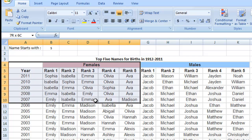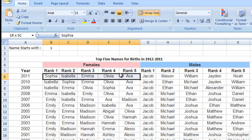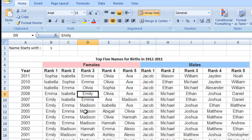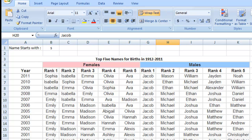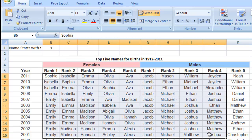So we have this table here. These are all of the top five names for births from 1912 to 2011 — every year, the top five female names and the top five male names. But as a table, it's just huge. There's a ton of information. It's really tough to see all of this data, so I thought it'd be nice to say: just show me the ones that start with S, or E, or J. So I thought this would be a great sample of doing conditional formatting on this table.